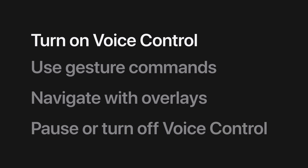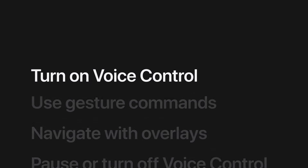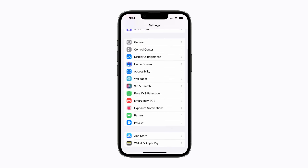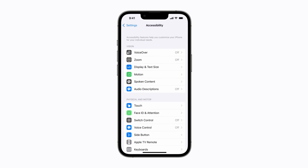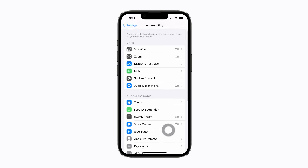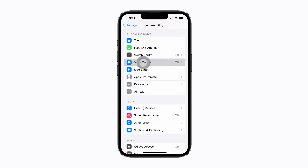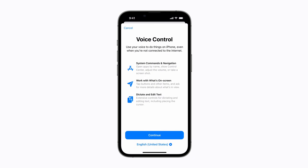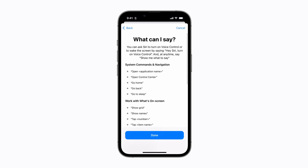First, let's turn on Voice Control. You can ask Siri to turn on Voice Control, or you can turn it on in Settings. Just scroll down and tap Accessibility, then tap Voice Control, and tap Set Up Voice Control at the top of the screen. Voice Control requires a short download before it's ready to use, but after that, it doesn't need Wi-Fi or cellular data to work.